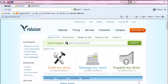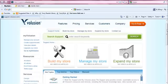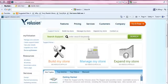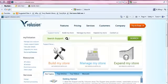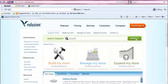This can be general terms, such as getting started, or it can be very specific, like how do I let people use PayPal to pay on my site. I'll enter the keywords PayPal and click search.